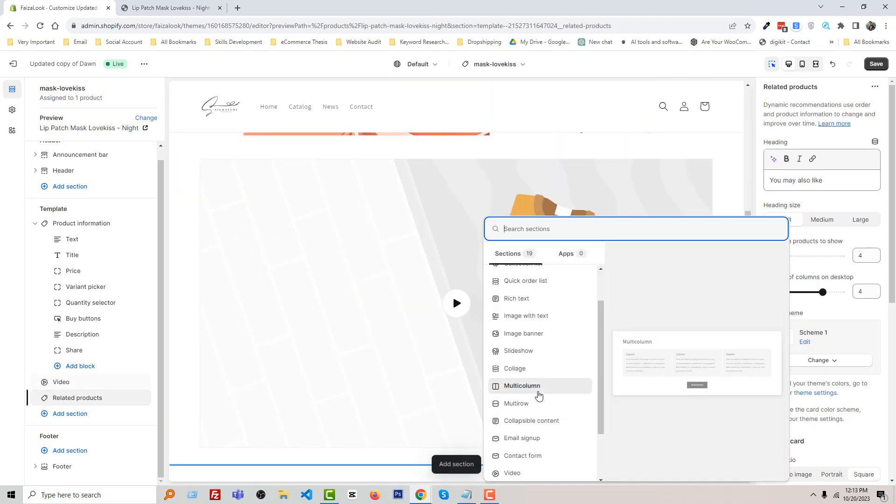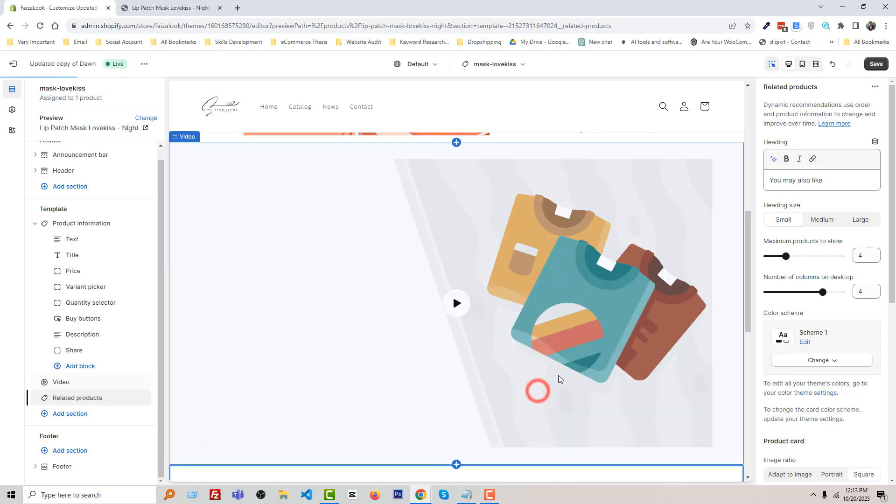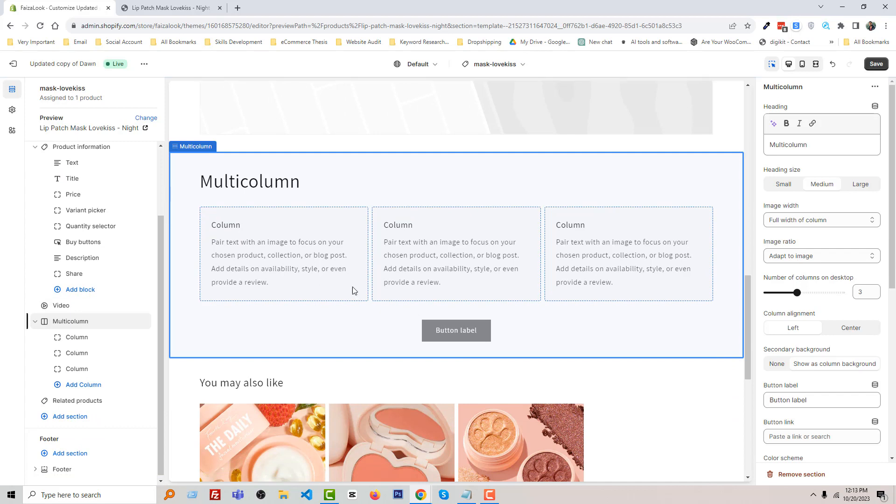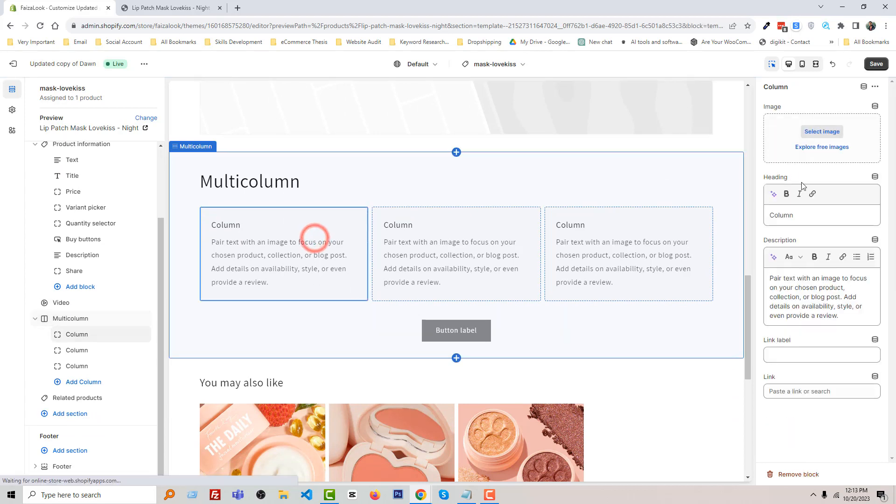For example, we want to add a multi-column, just for an example. And here we can add three steps.